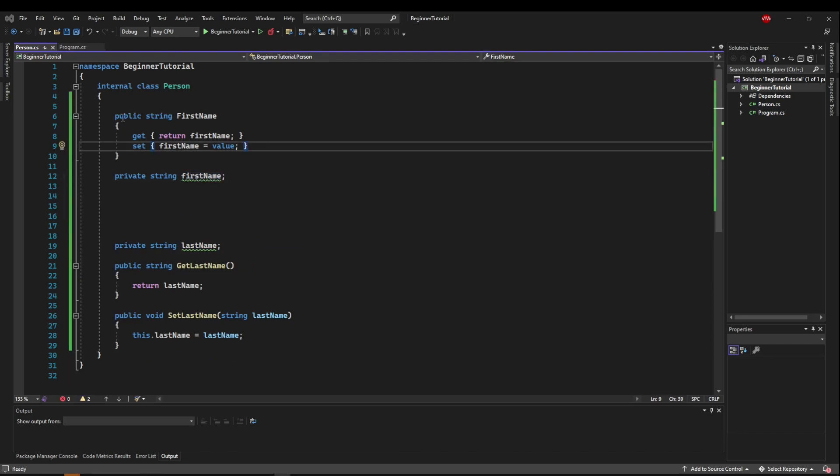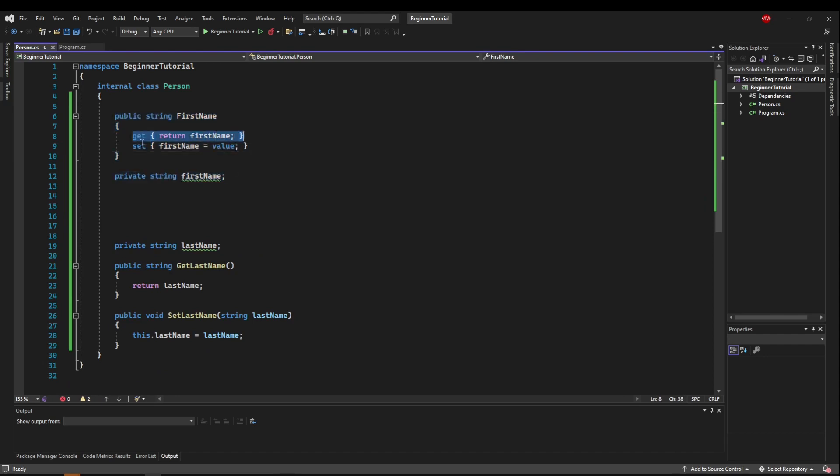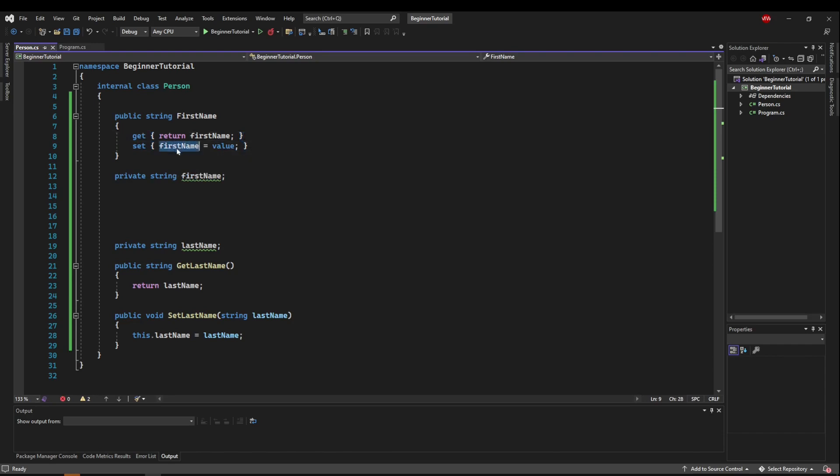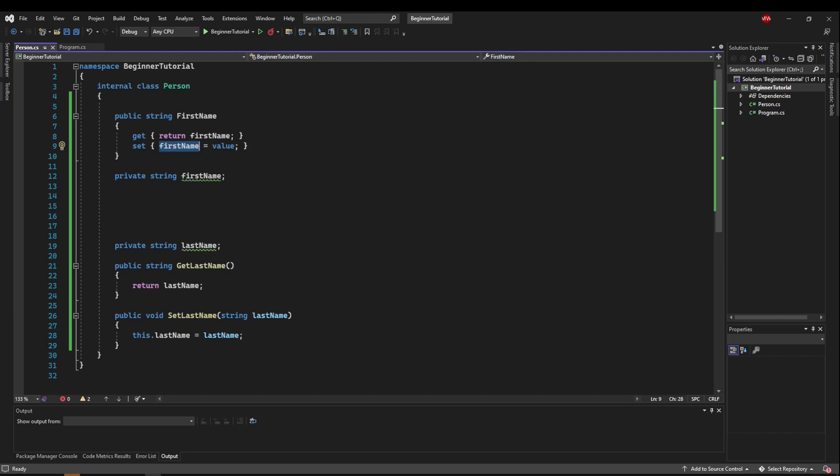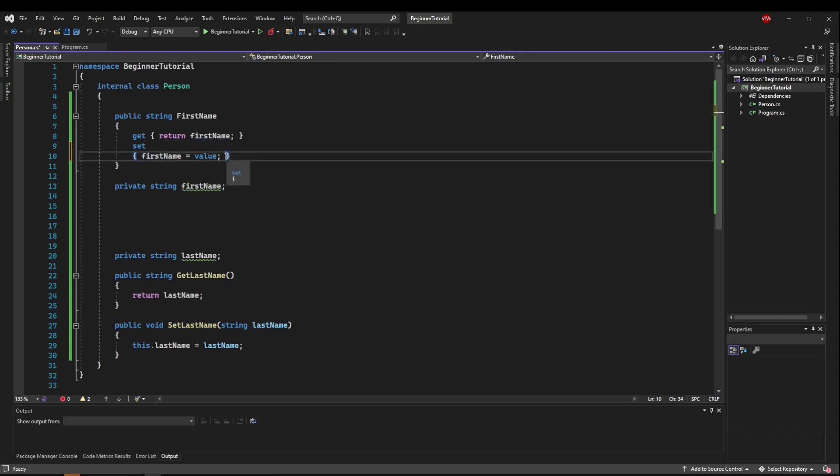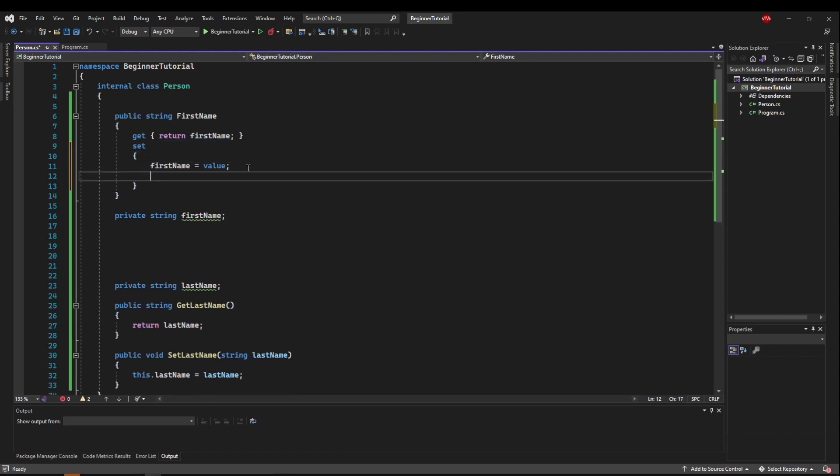Using a property this way is useful if you need to do something inside the getter or the setter. So say you need to check first name for something specific before you set its value, or maybe you want to update a field on your user interface when this value gets set. And that would look something like first name equals value, and then you would do something like update UI with your value, something along those lines.